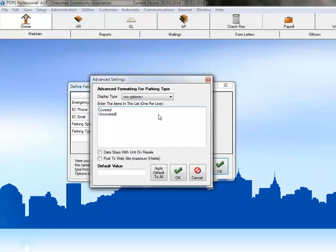Since this parking information is also tied to the unit and not the owner, we'll again check the box to have the data in this field stay with the unit on resale. And then click OK.